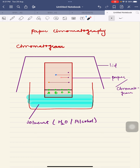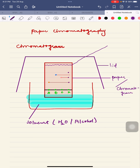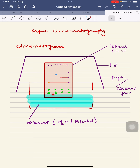Now let's discuss further about paper chromatography. The level up to which the water has traveled is called the solvent front — it can be water or any solvent like alcohol. The solvent front is the distance traveled by the solvent on the paper chromatogram.